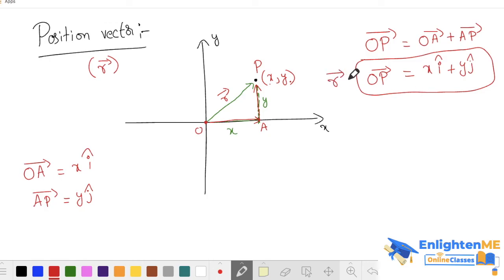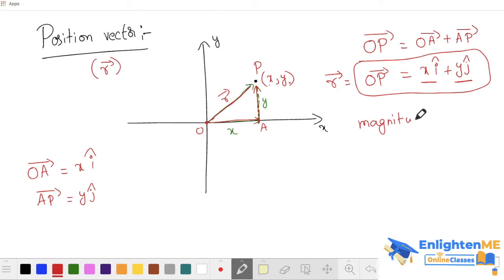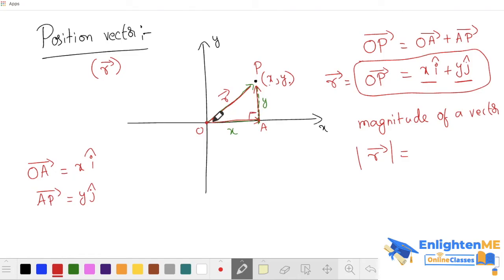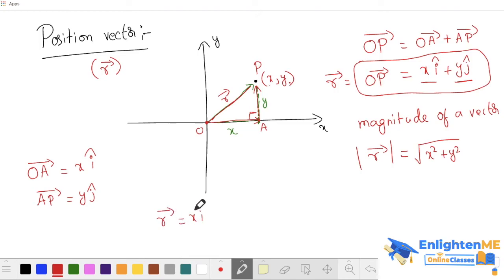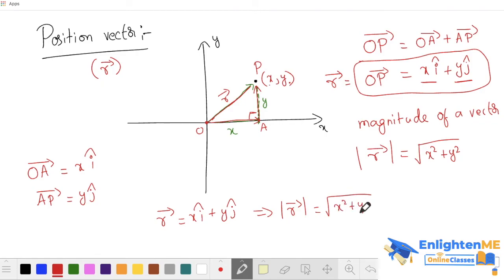If you have the magnitude of the vector — this is very important. You have a vector x i-cap plus y j-cap. What is this magnitude? It is a right-angle triangle, so by Pythagoras theorem, the magnitude is the root of x-square plus y-square. So the vector x i-cap plus y j-cap has magnitude root of x-square plus y-square.